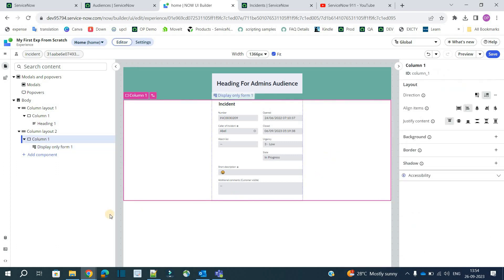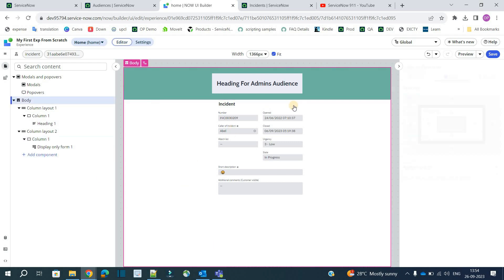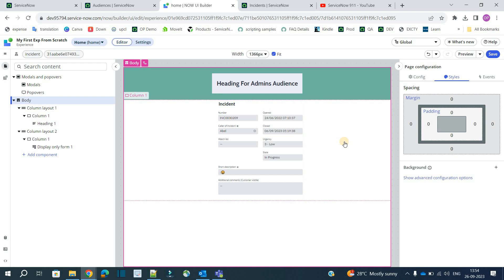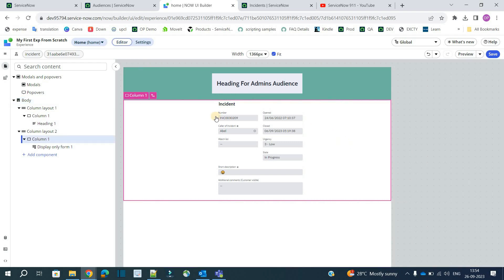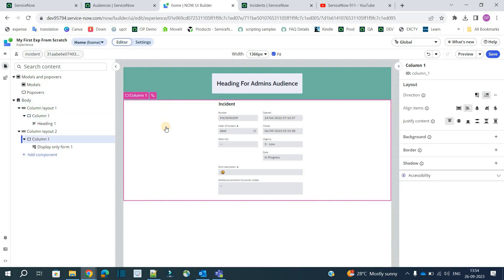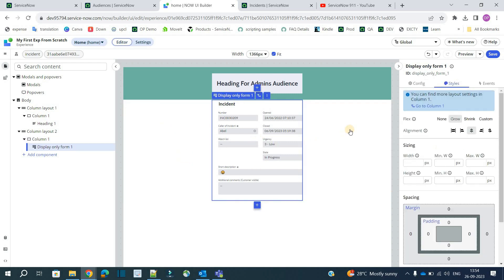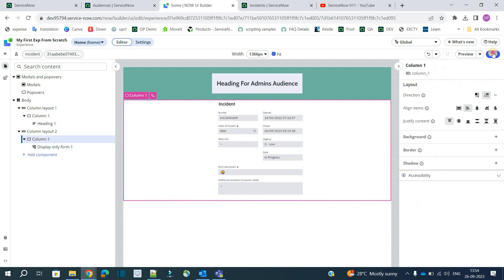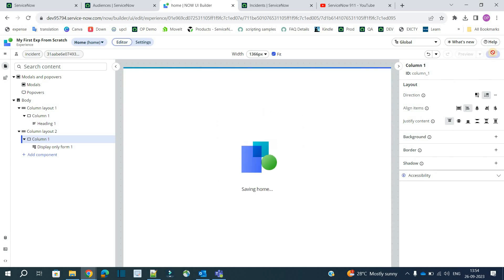That's it. As simple as that. So based on your requirement you can add n number of components. Totally depends on your requirement. So this is the basic which I have created. We have created one heading. Then in the next column we have updated or we have used a particular form of incident. So now let's save it.